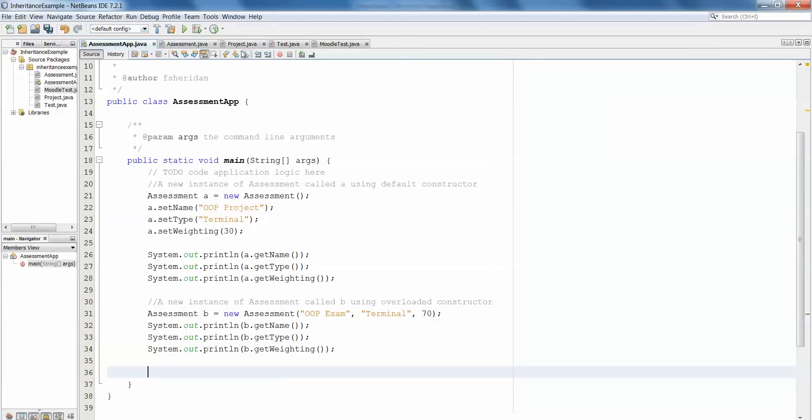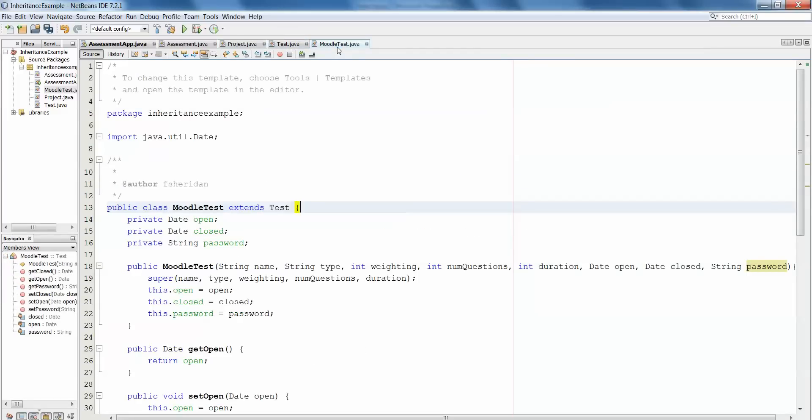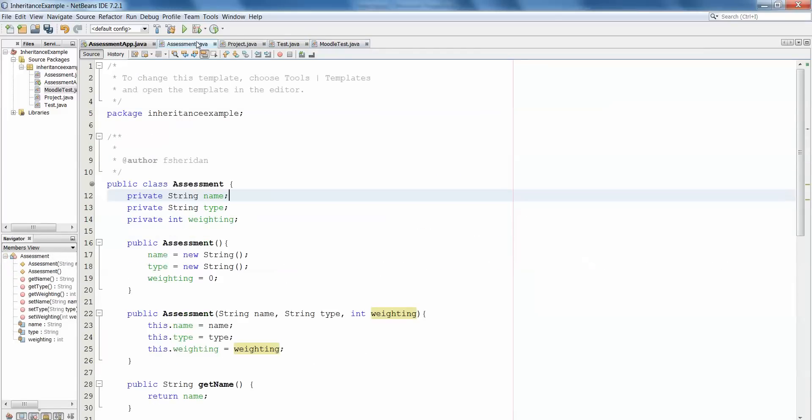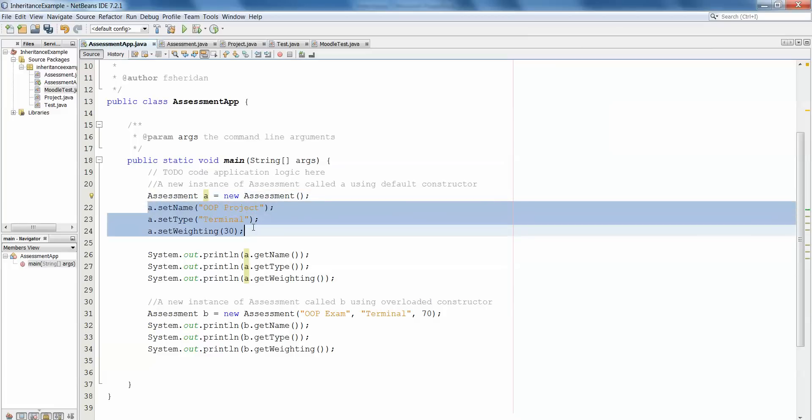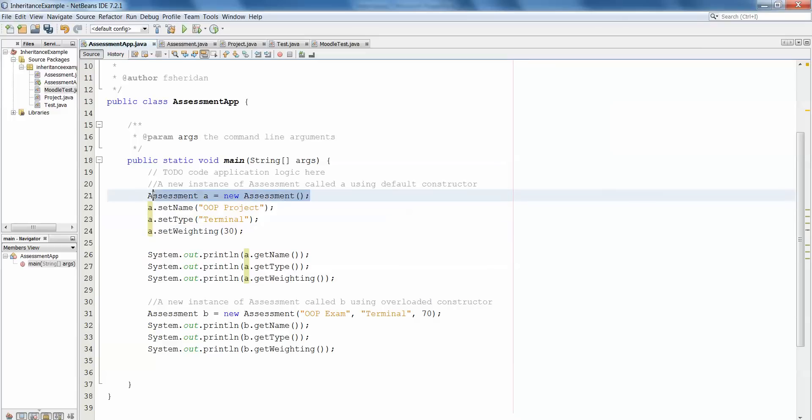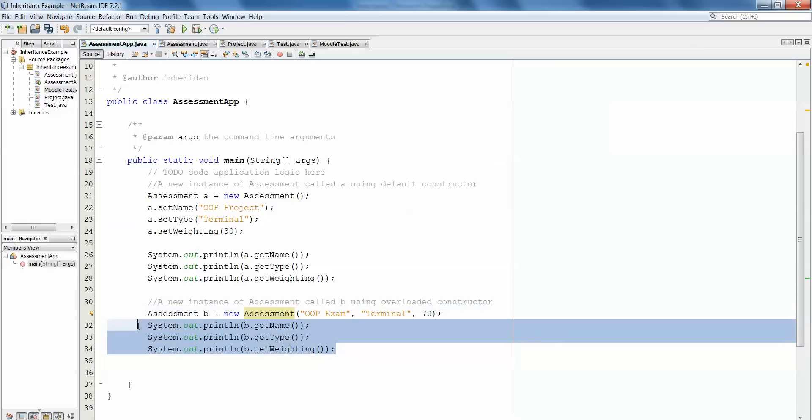Here's our example from earlier. You'll see we have project, test, and Moodle test all of which are subclasses, and we have assessment which was our superclass. If we go into assessment app, the first time we started looking at this example we had declared an instance of assessment called A and assigned the values using the set methods because we used the default constructor to create it. Then we used the overloaded constructor to create another instance of assessment called B and assigned the values directly using the constructor, then used the getters to print back out the contents of that object.